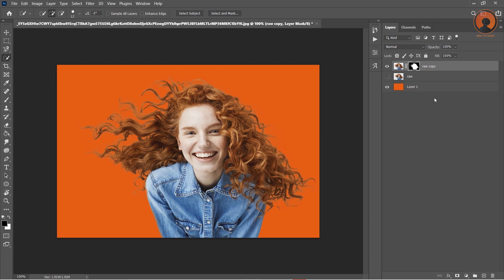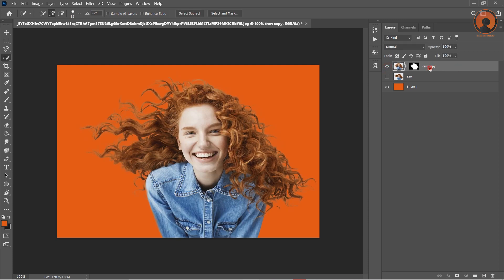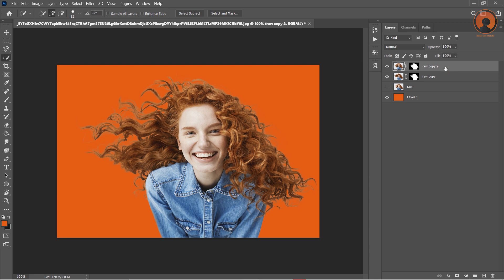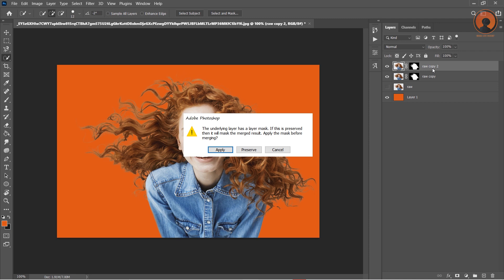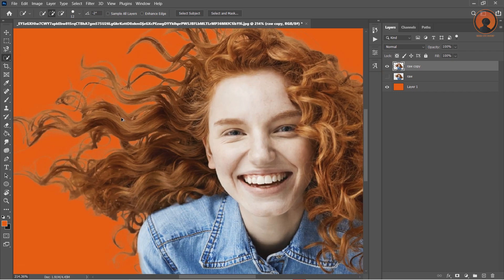Perfect. Select the layer and press Ctrl+J for duplicate the layer. Press Ctrl+E to merge these layers and apply. Cool. Hide the background layer and see the final results.